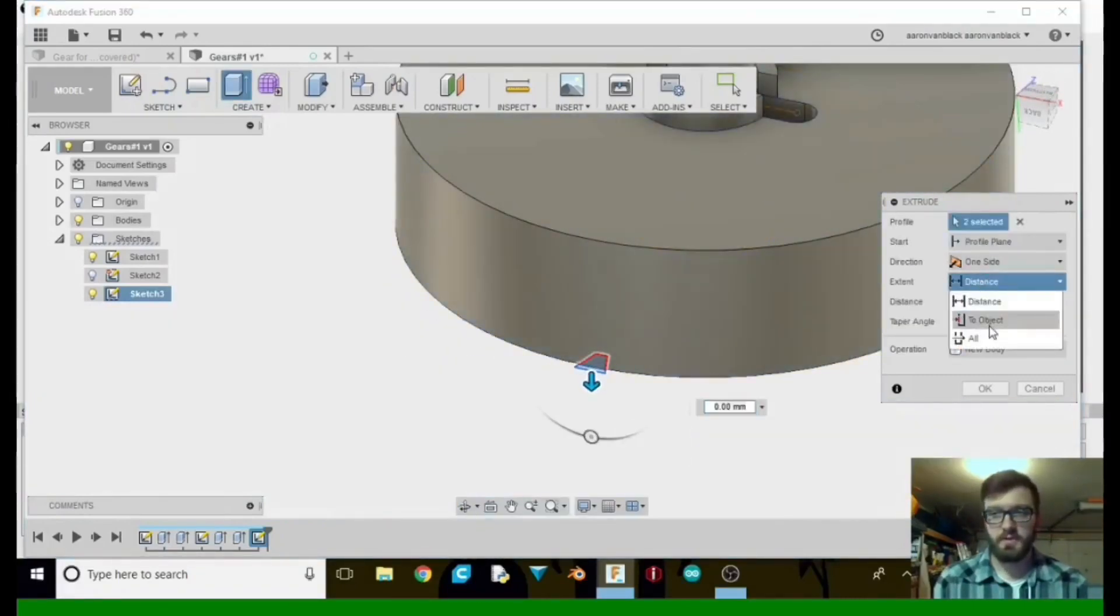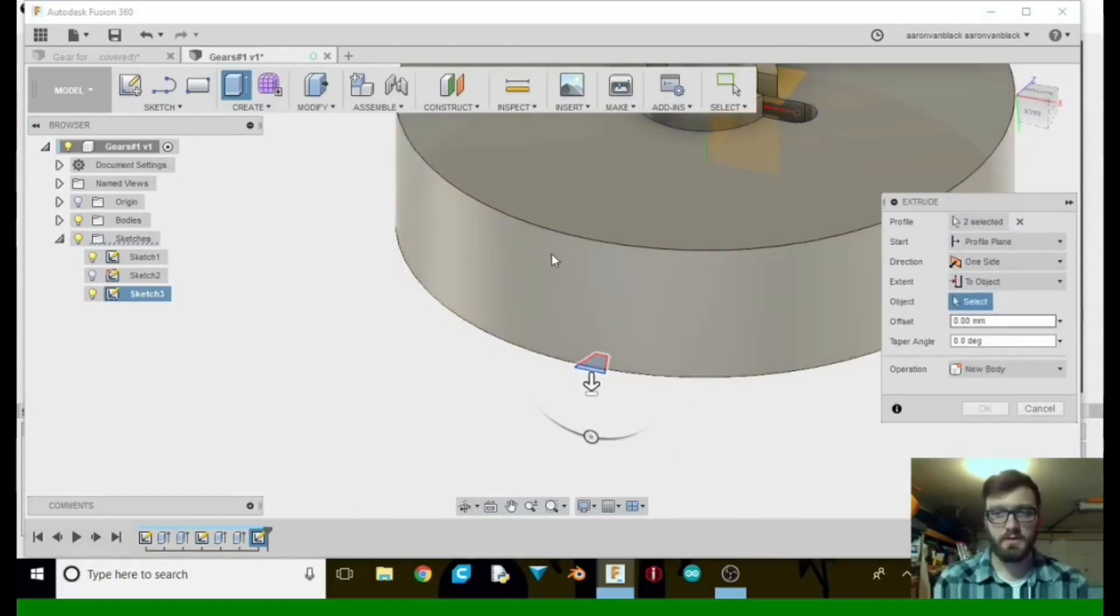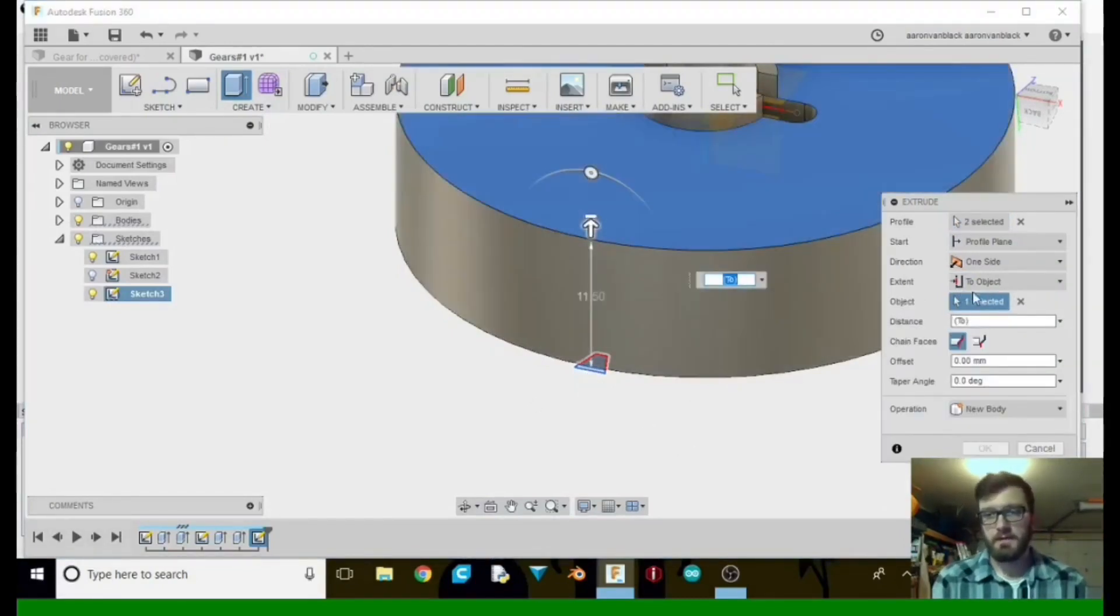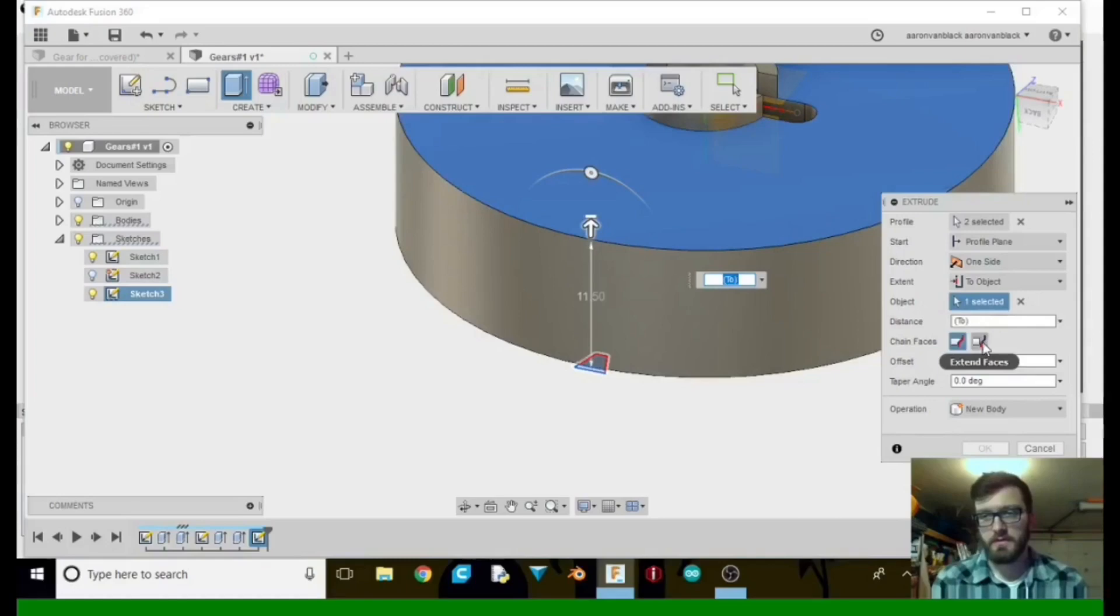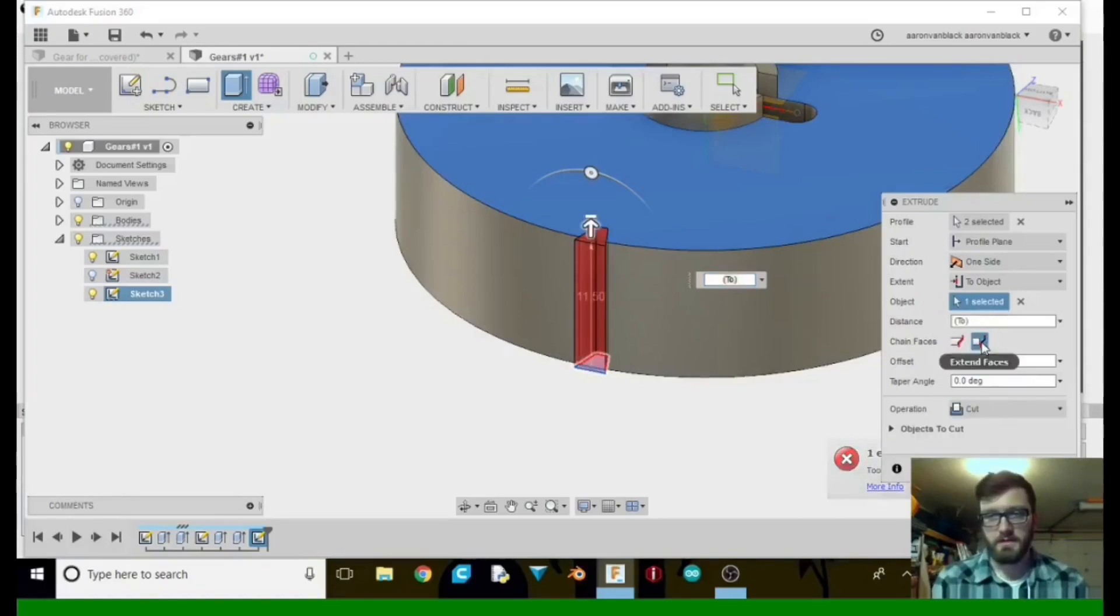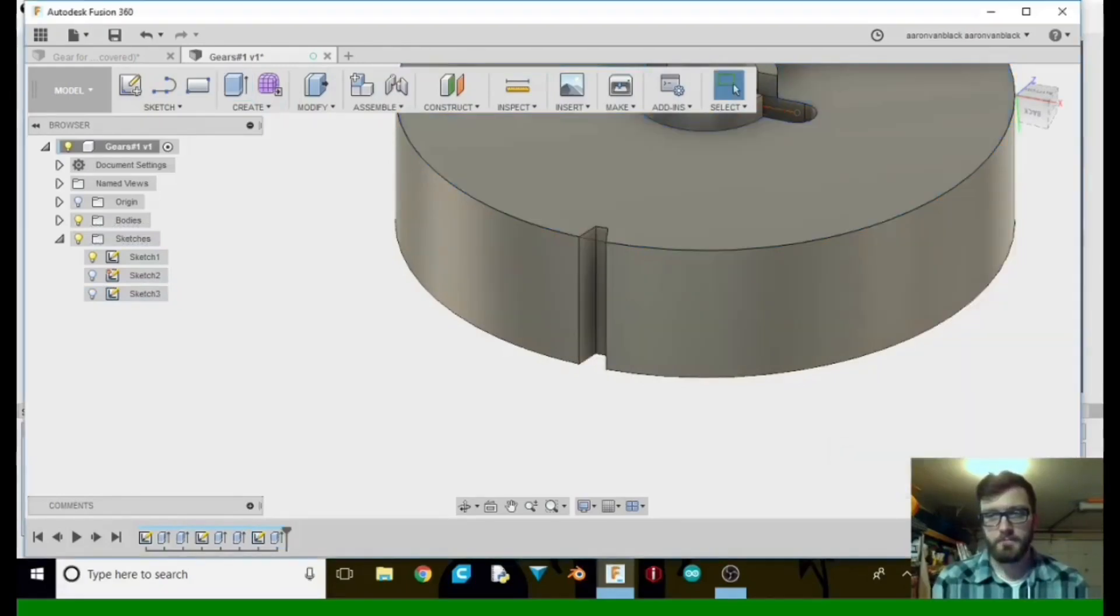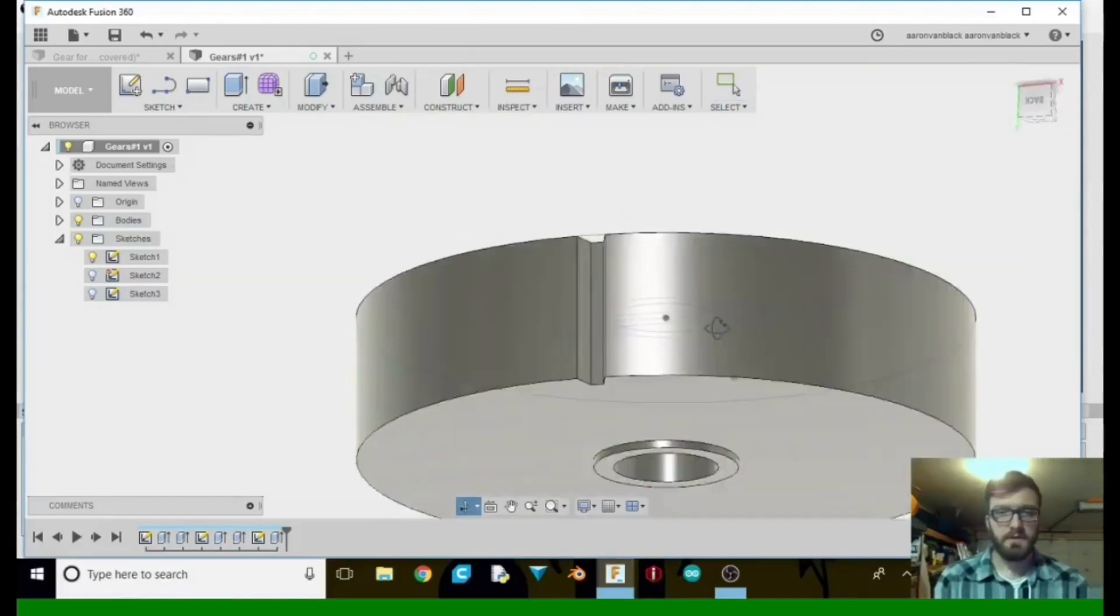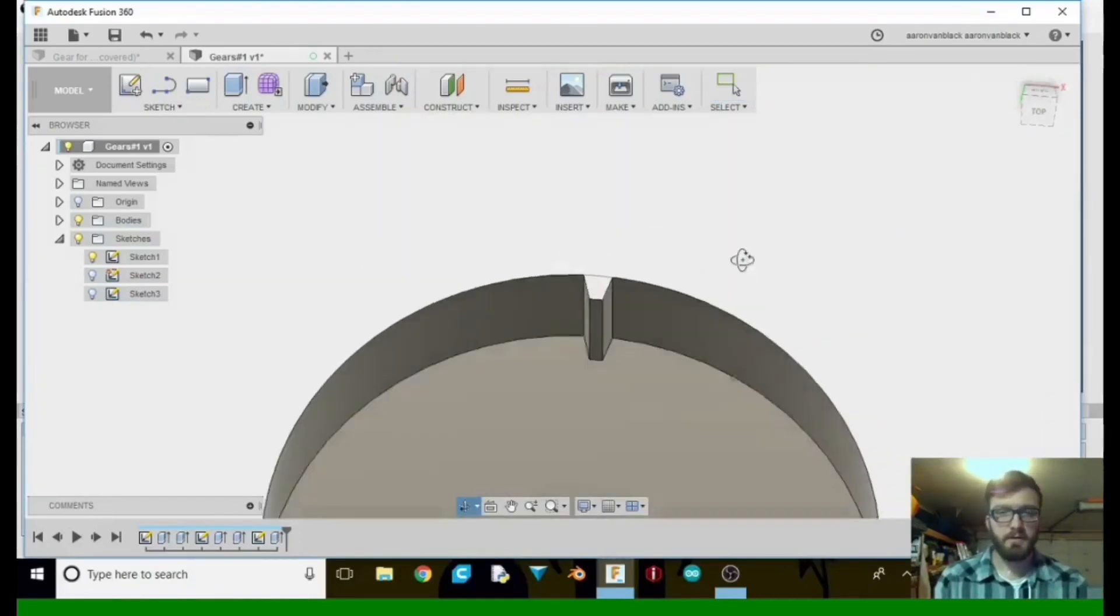So tell the distance. We want to object. We want to select the back side of it. Then we're going to go over here and select there. Click OK. That finishes up that part there.